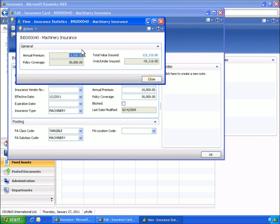In the insurance statistics window, Phyllis can see that the insurance policy does not cover the total value of all insured fixed assets. This could be a case where she would look for additional insurance coverage on other policies.